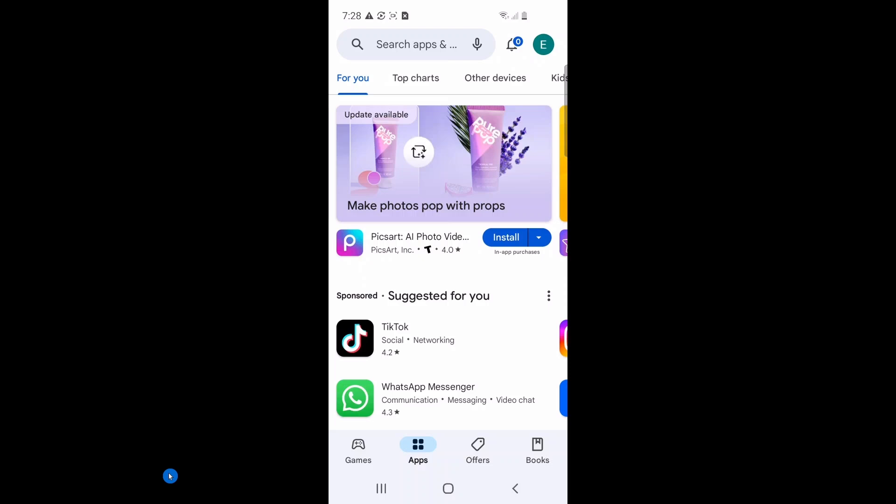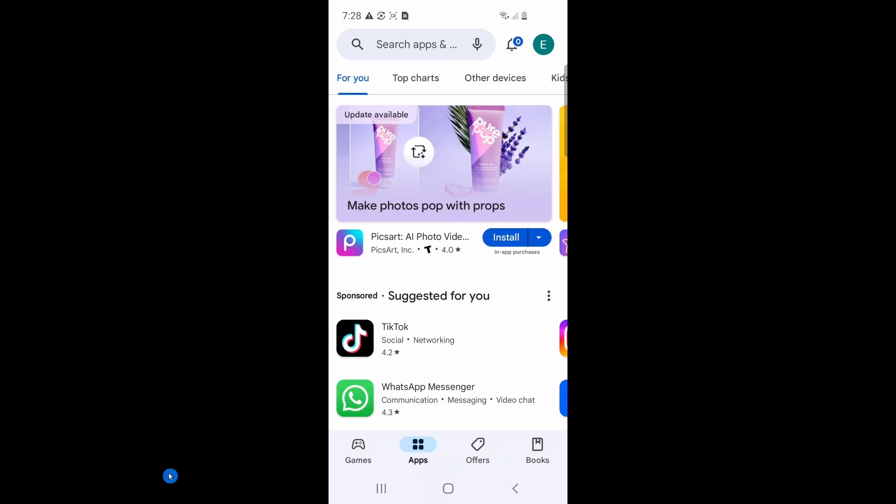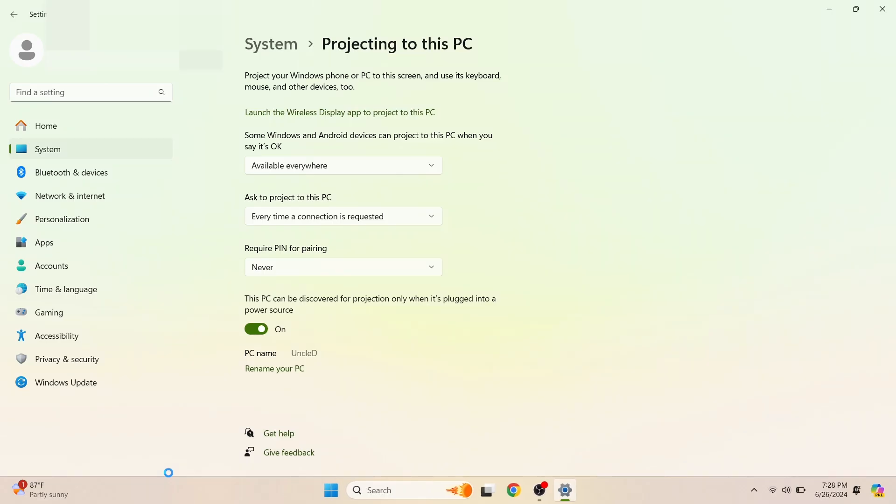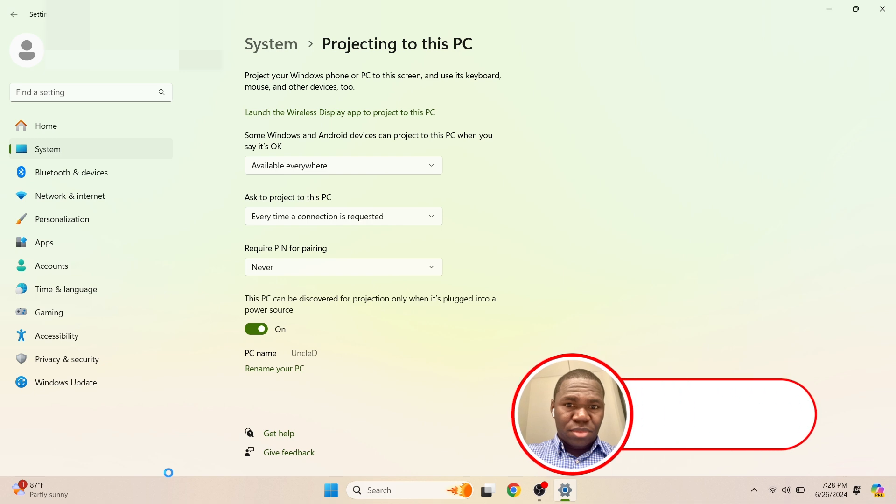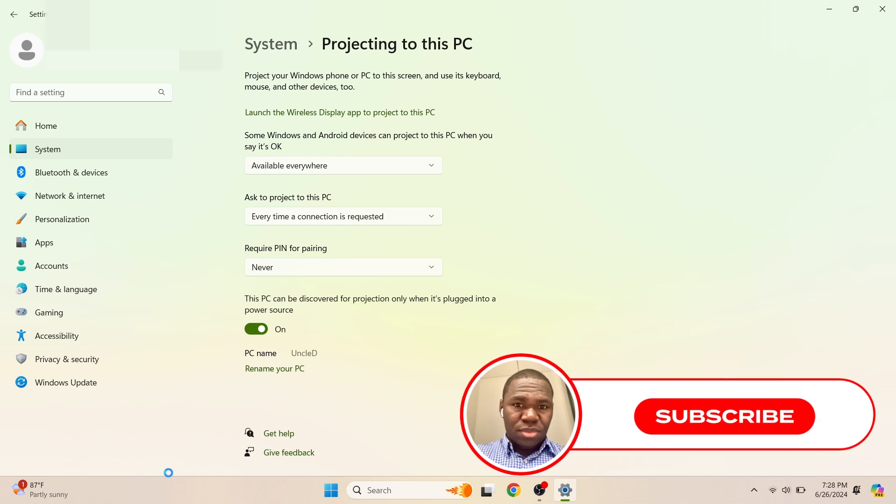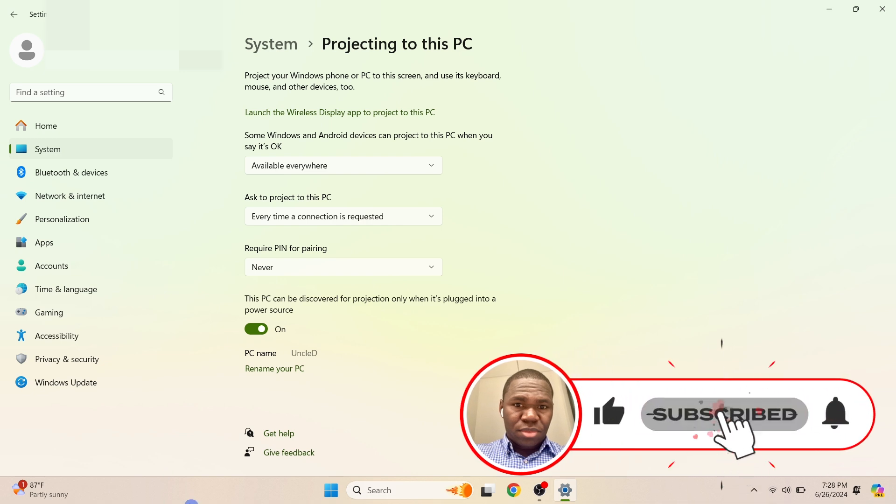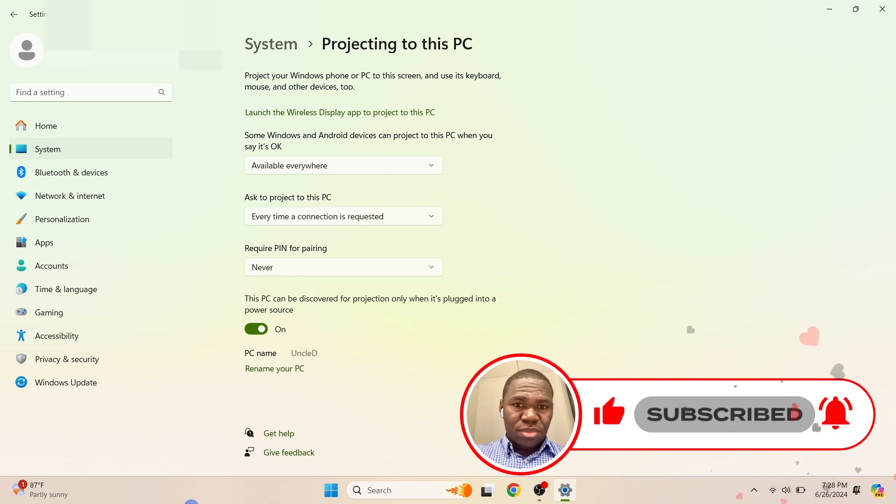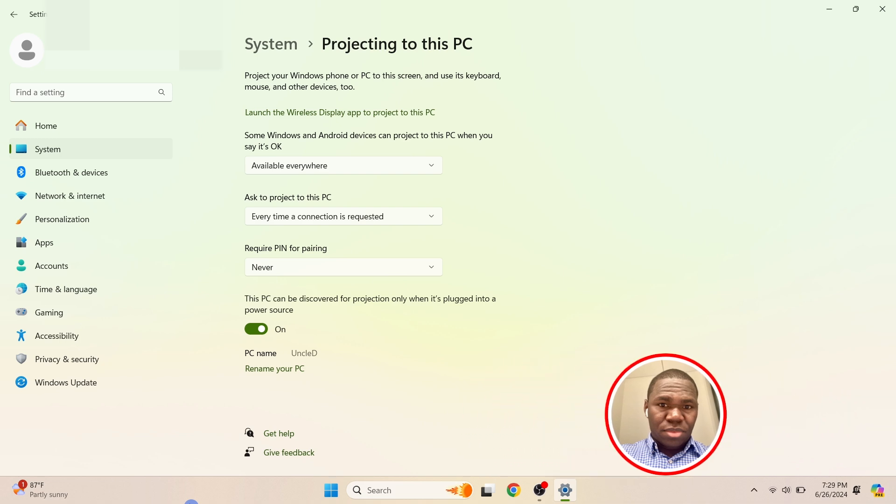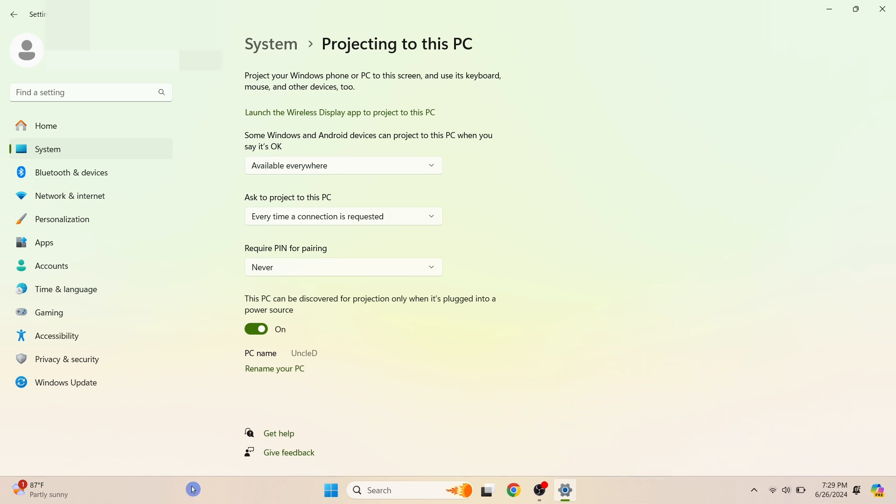To disconnect the screen mirroring, click on the Smart View icon. There you have it. That's it for today's video. Now you know how to cast or mirror your Android mobile phone screen to your PC. If you found this video helpful, please give it a thumbs up and subscribe to my channel for more tech tips and tutorials. If you have any questions, drop them in the comments below and I'll be sure to reply. Thanks for watching. See you in the next video.